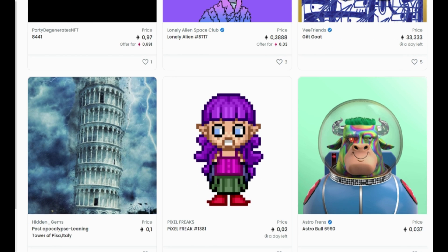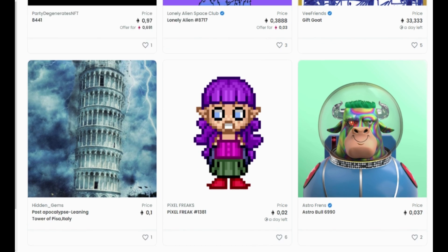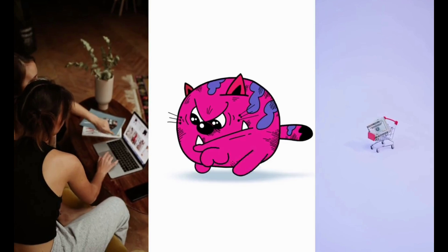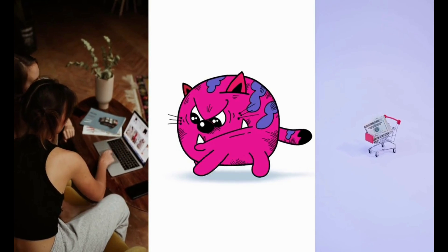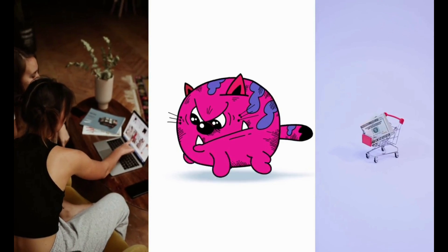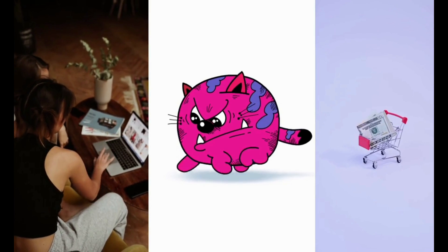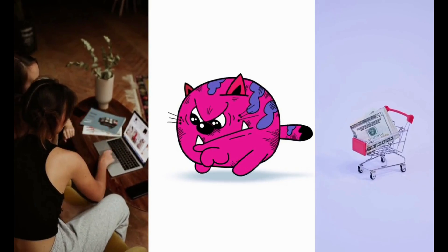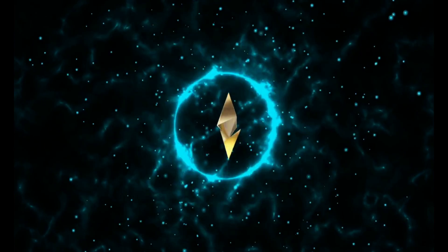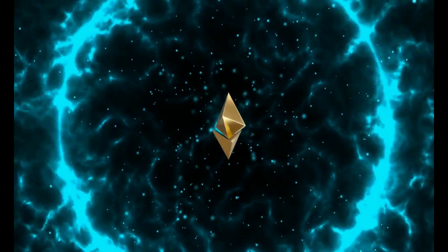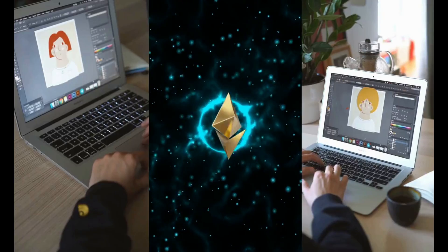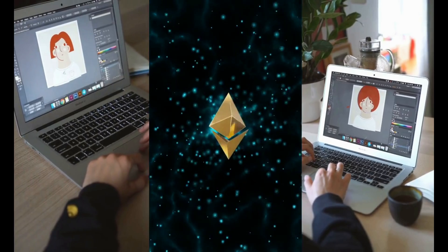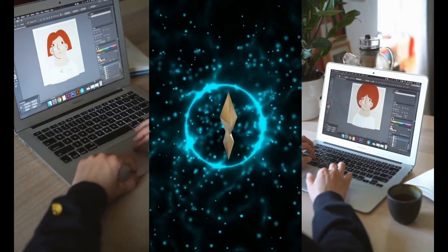So why are people willing to spend millions on something they could easily screenshot or download? Because an NFT allows the buyer to own the original item. Blockchain technology and NFTs afford artists and content creators a unique opportunity to monetize their wares.